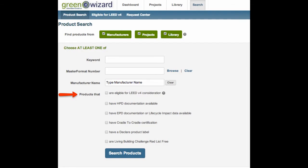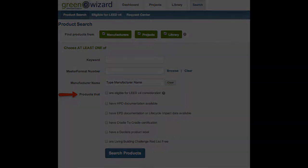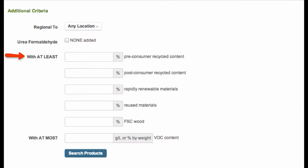Including EPDs and HPDs, specific projects, regional components, or even performance attributes. All the product information you need is hosted within Green Wizard, instead of having to search multiple websites for the same information.